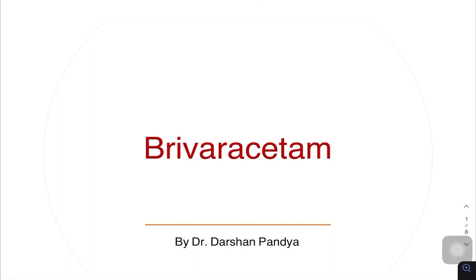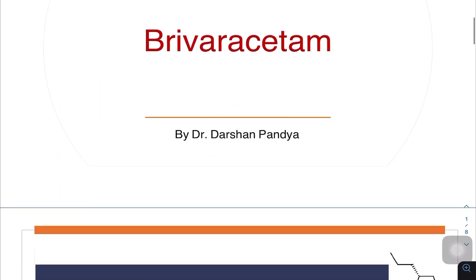Hello everyone, this is Dr. Darshan Pandya, DM Neurology resident. Today we will discuss regarding Brivaracetam.